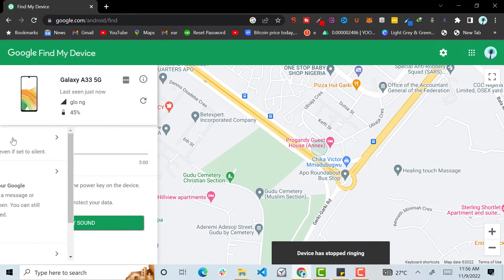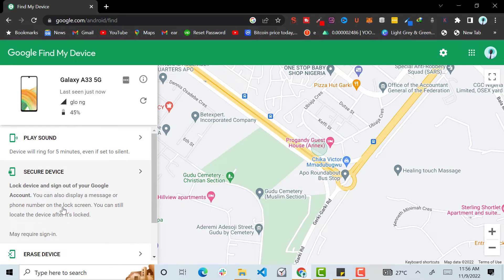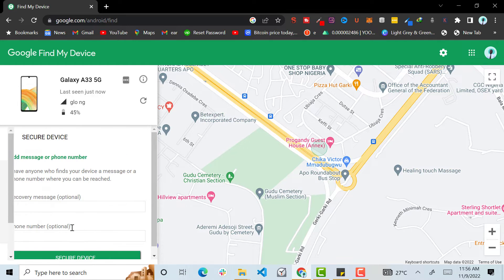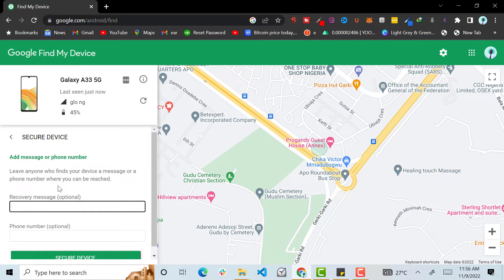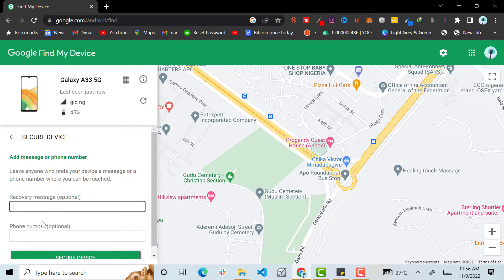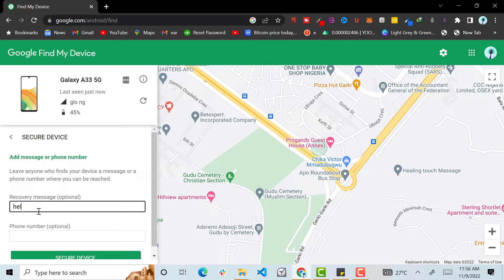So also you can secure the device. So when you click on Secure Device, you can leave a message to anybody that finds the phone. That is what is going to be on the lock screen. So this is how you can set up the lock screen. You can leave a message and say, 'Hey, I lost my smartphone, I kindly return.'